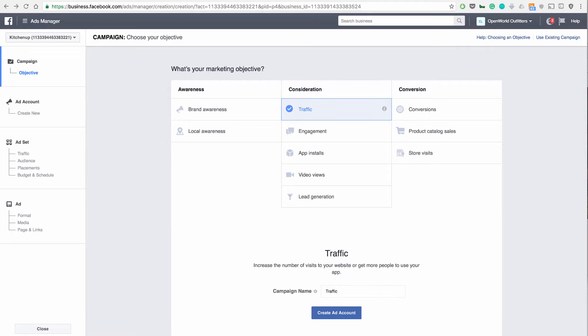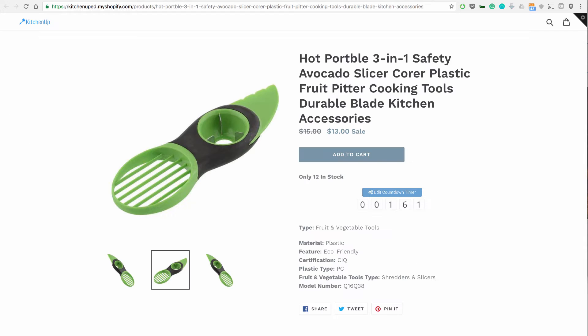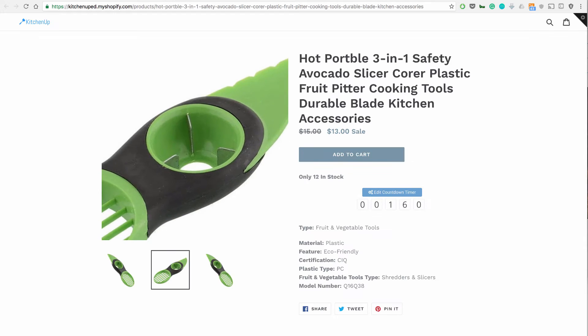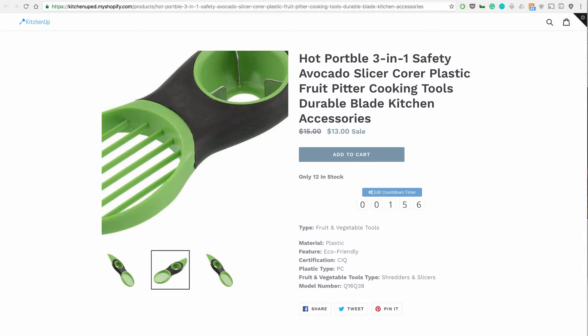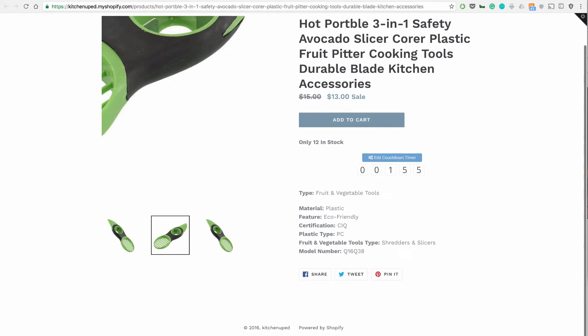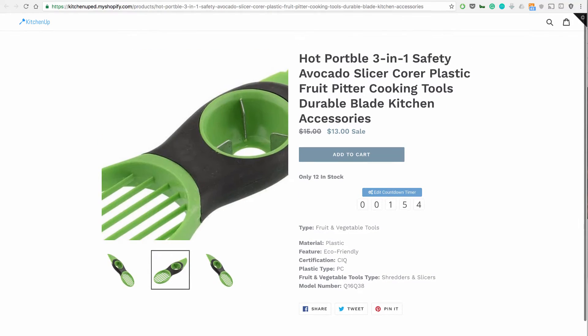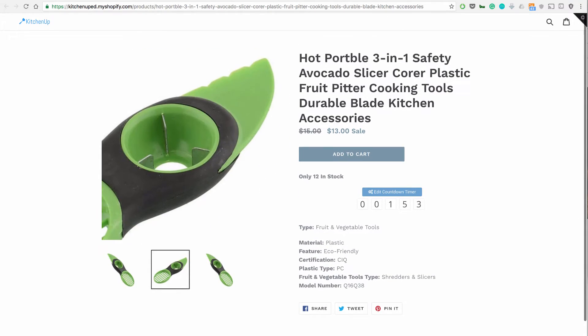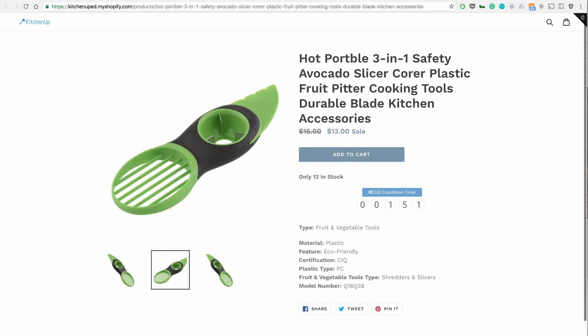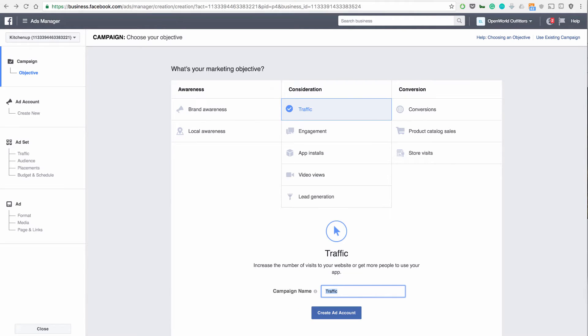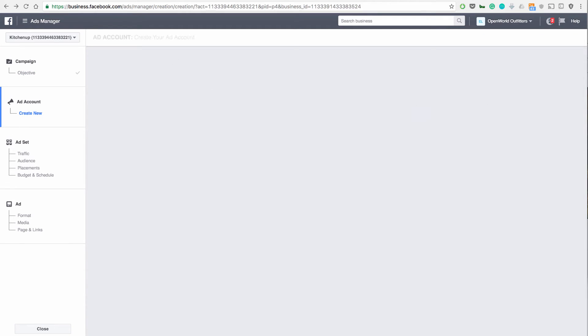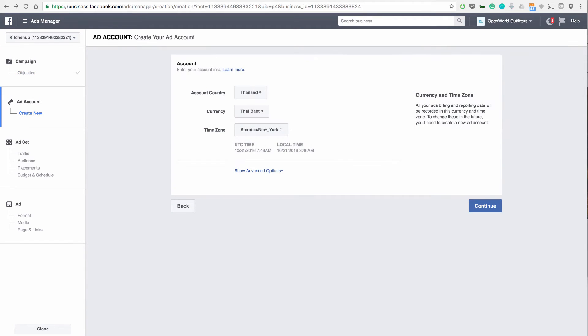But let's start with traffic. Now, you saw that everything is set up properly with the page. We have everything here as we need it. The only stocked with 12 left, the countdown timer, and the beautiful picture is very simple and easy for people to read. I'm actually going to copy this URL right now. I think it's extremely important when we do these advertisements to drive directly to a product page. So go back to the ad manager. We're going to call this traffic to kitchen up.